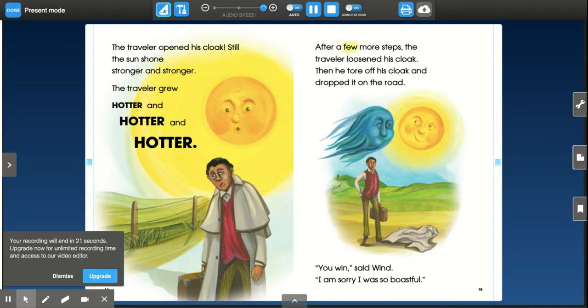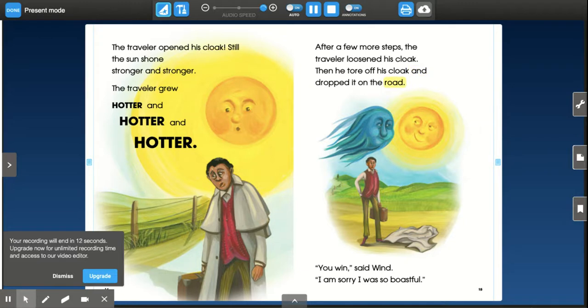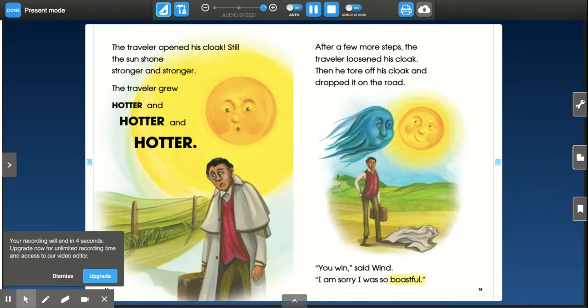After a few more steps, the traveler loosened his cloak. Then he tore off his cloak and dropped it on the road. You win, said Wind. I am sorry I was so boastful.